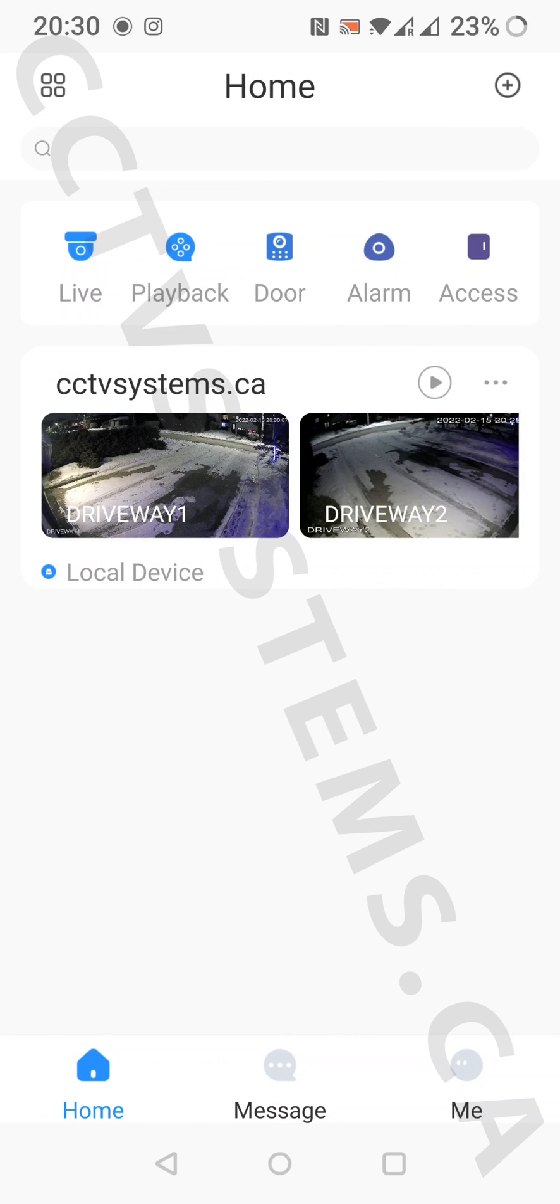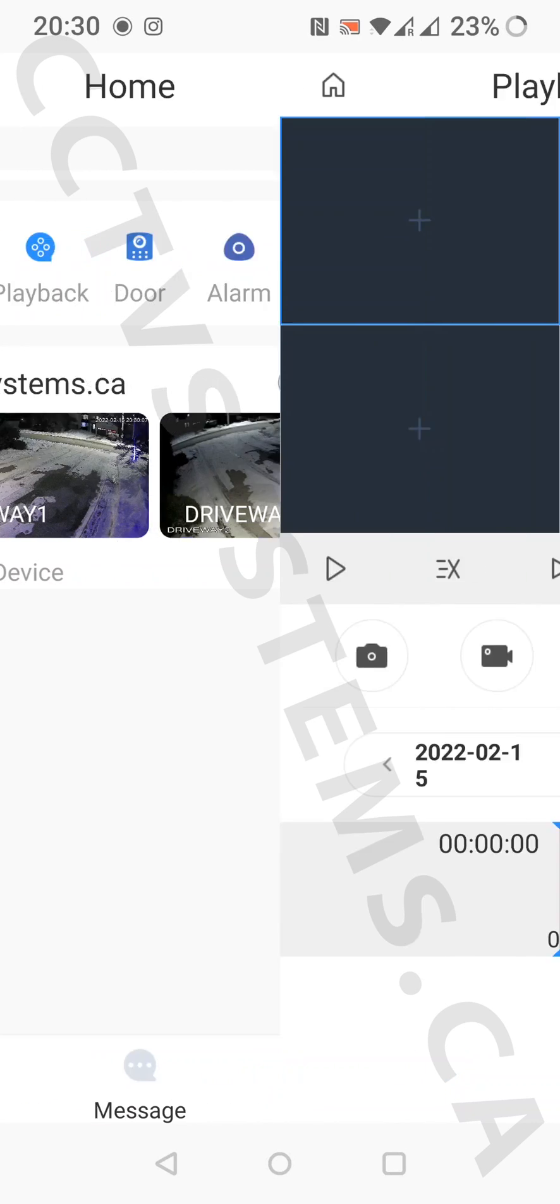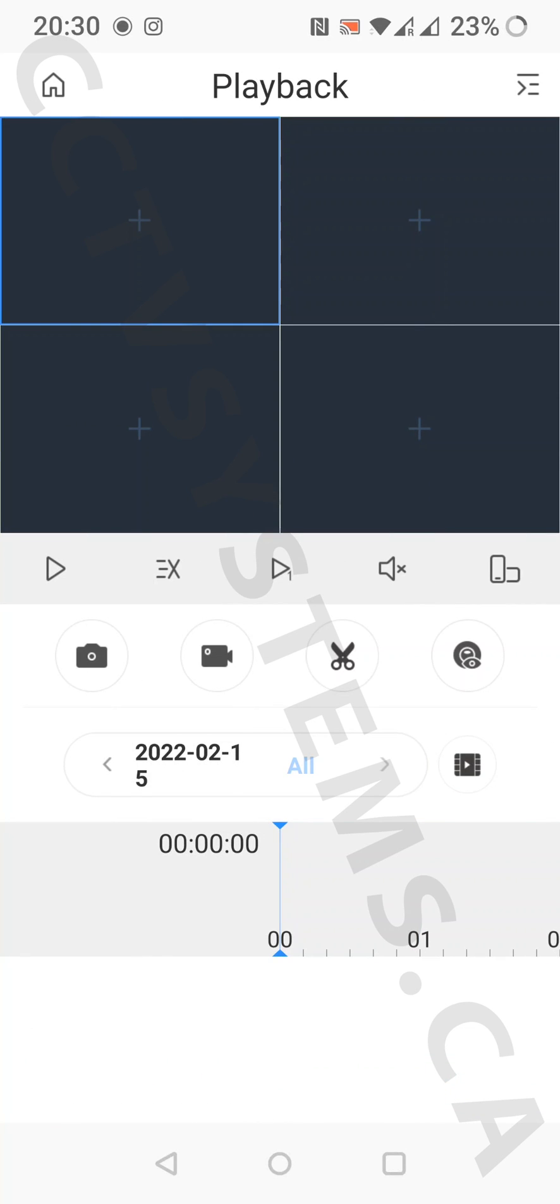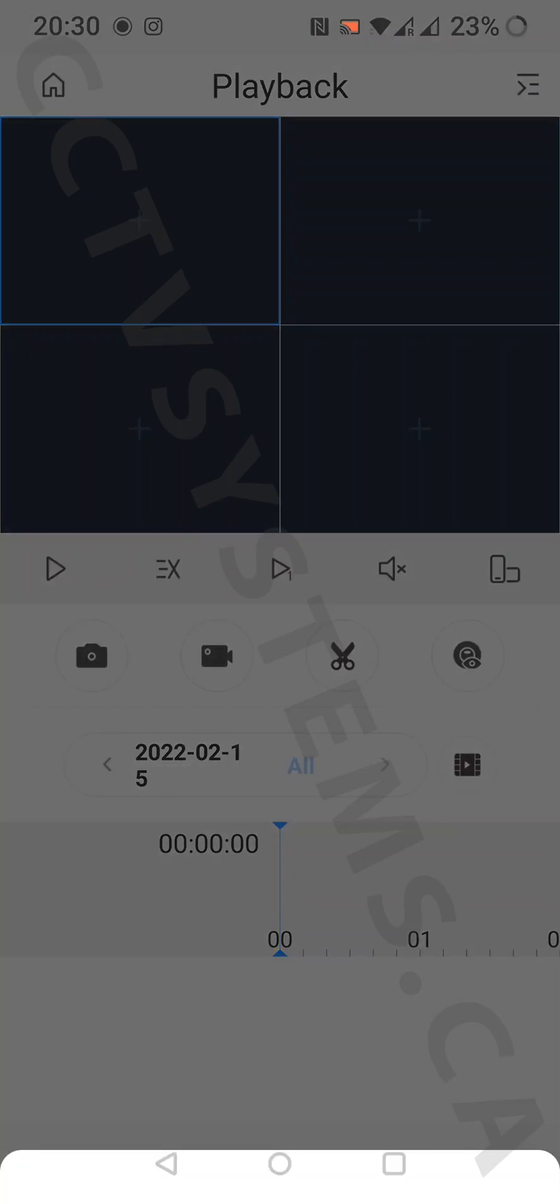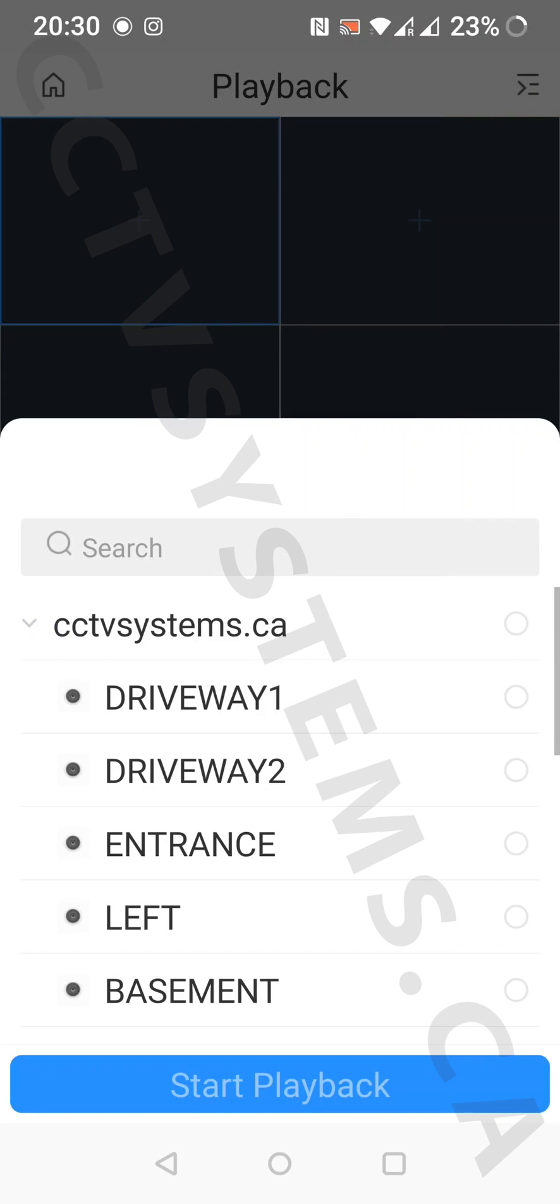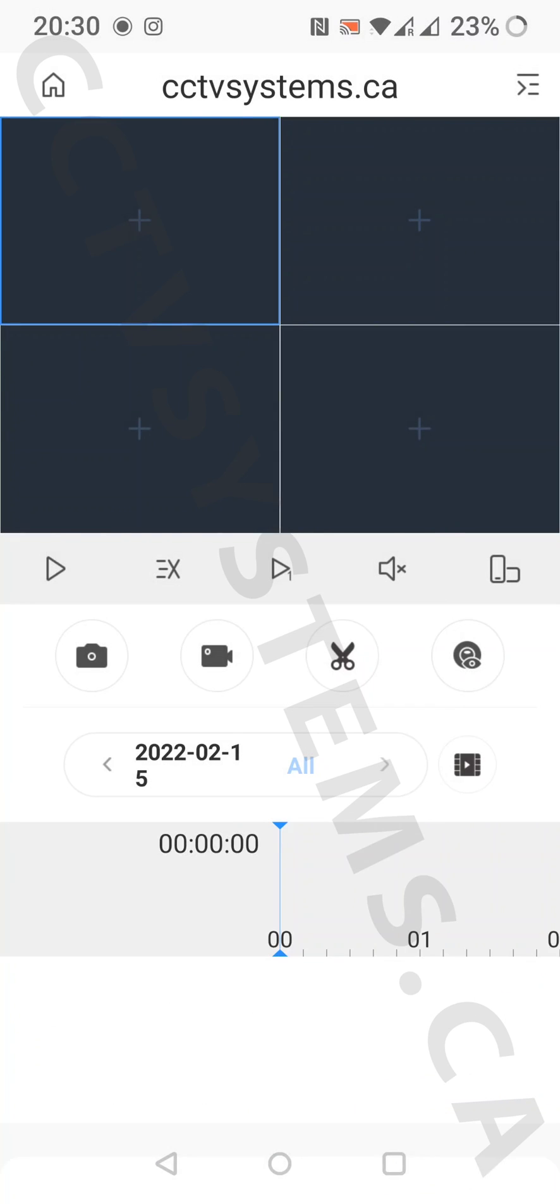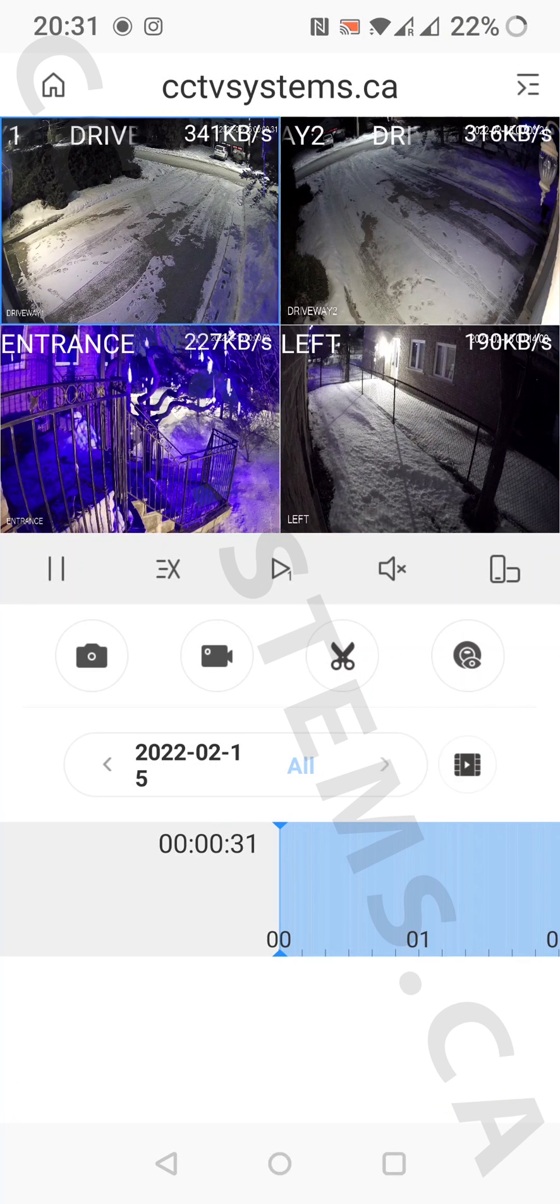To view recordings, go to playback. Press the button in the top right corner and choose the cameras you want to see. Press start playback, then check. Thank you.